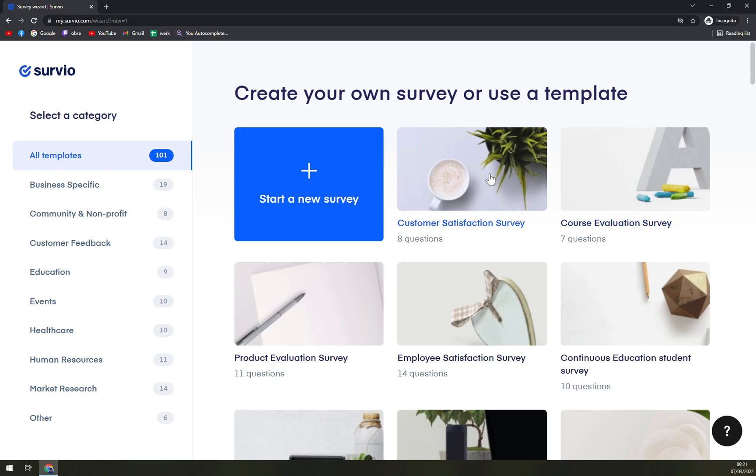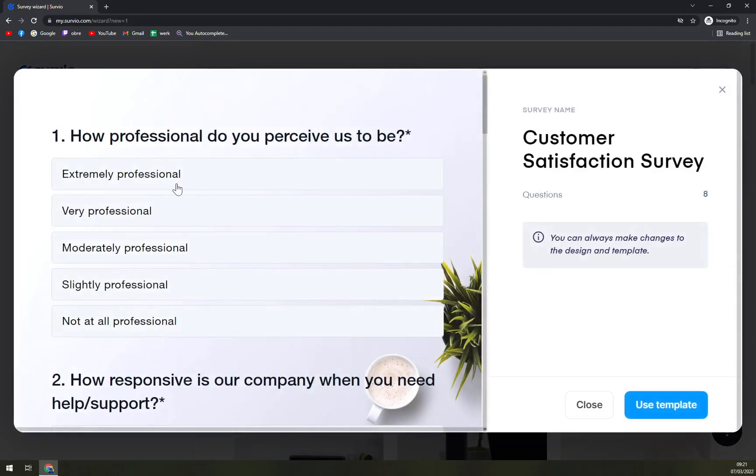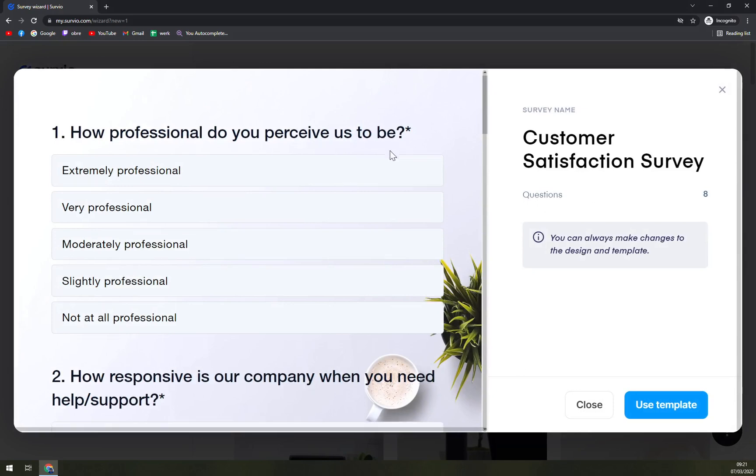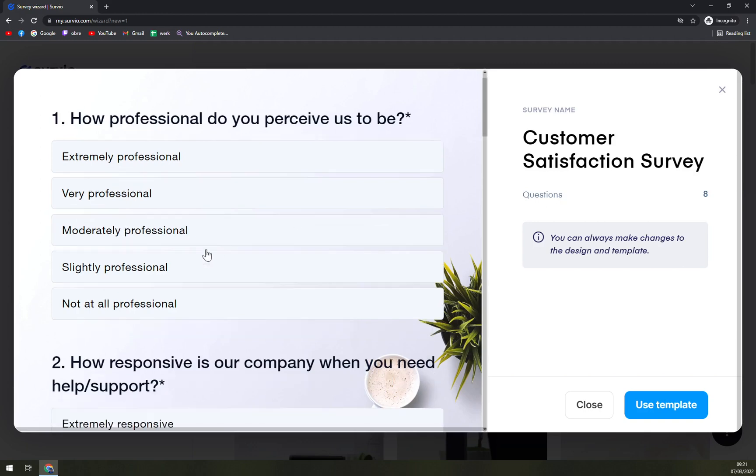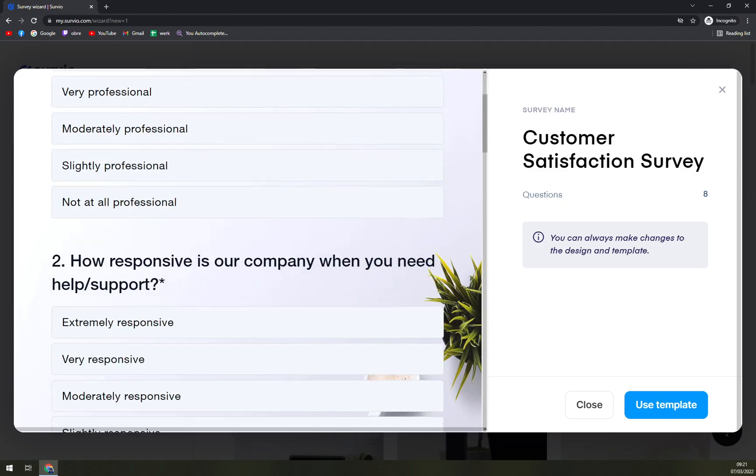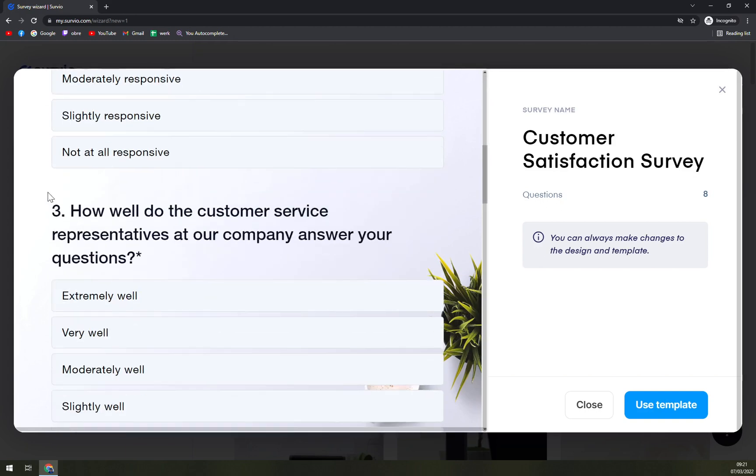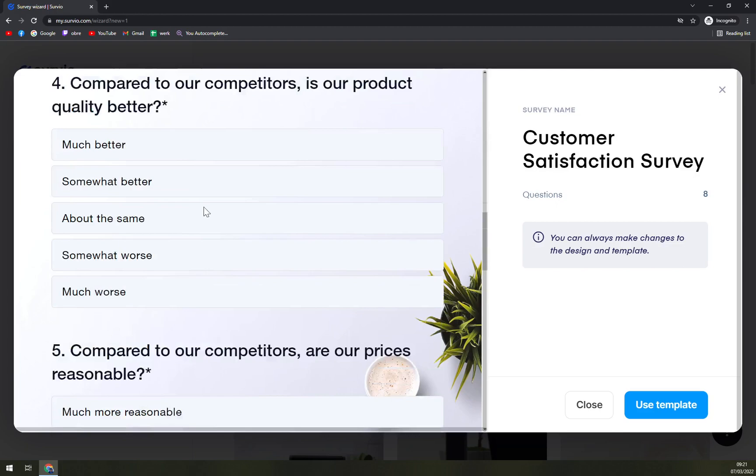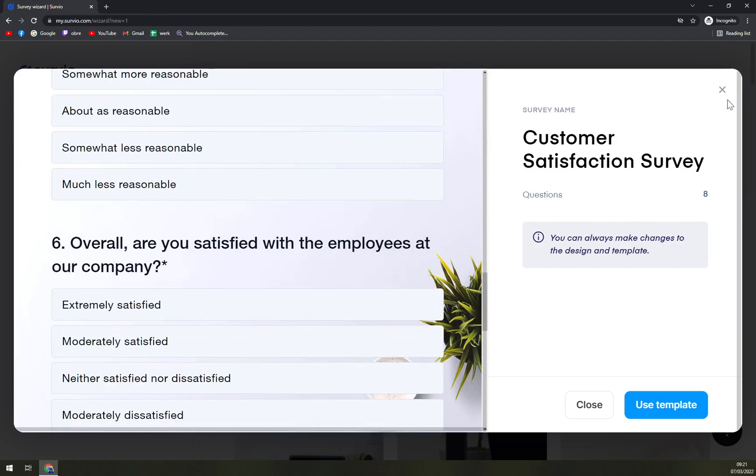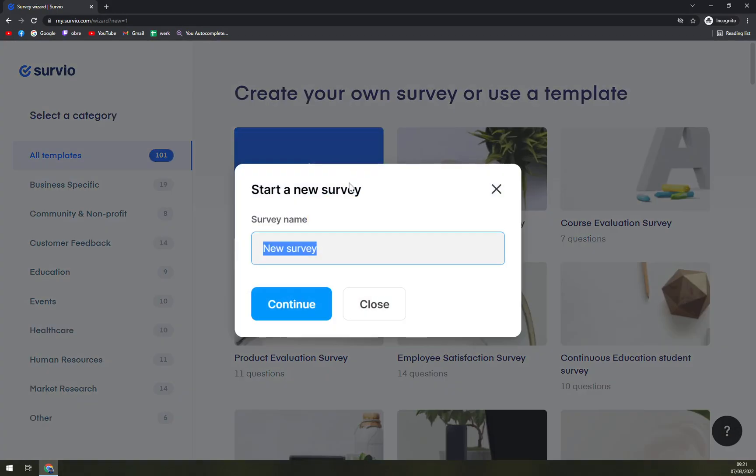But let's go with the first one. How professional do you perceive us to be? Let's go with the middle, I guess. How do you respond to your company when you need help or support? Also many more. But I feel like we should go and create our own survey.